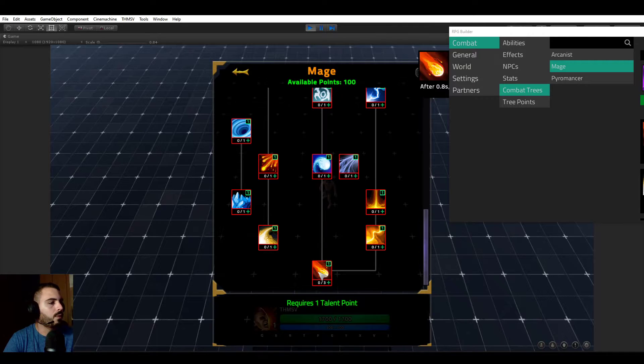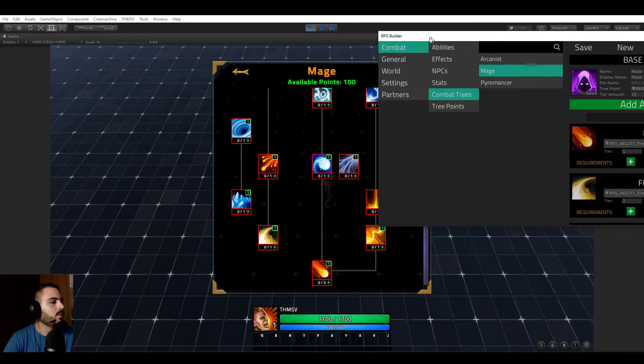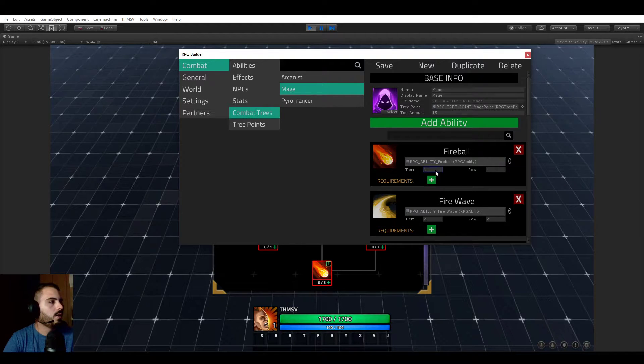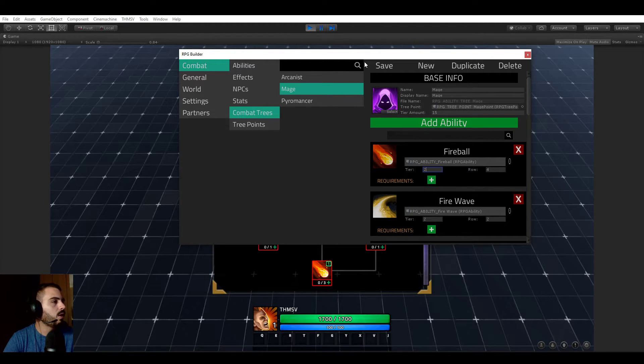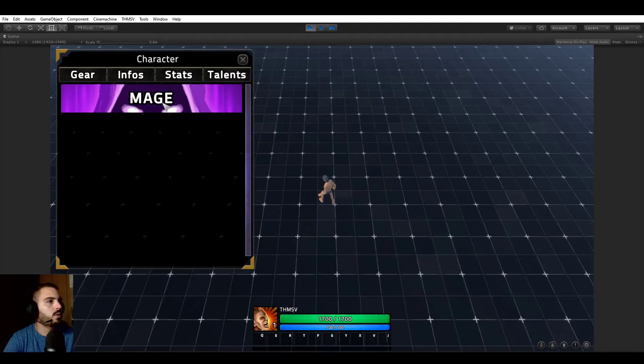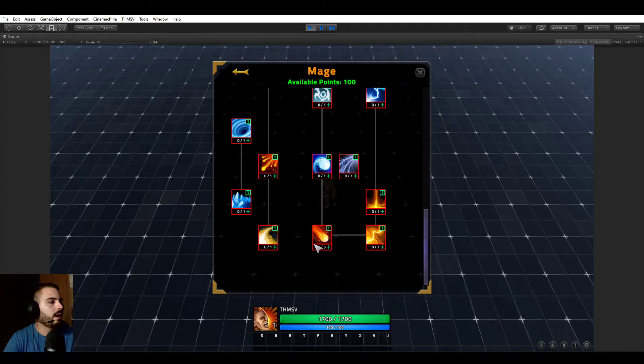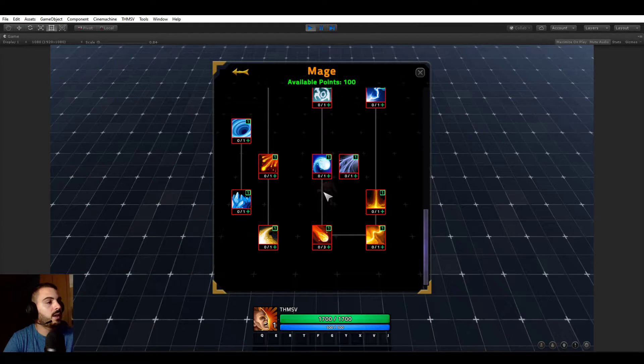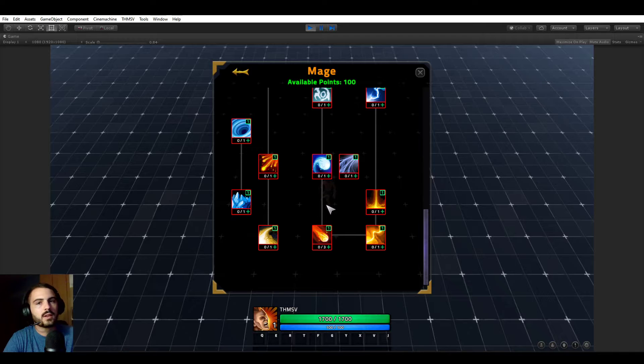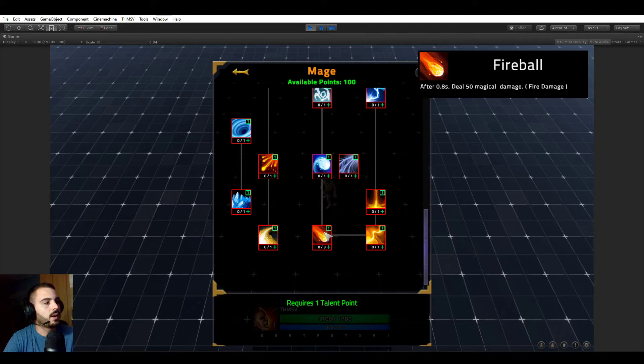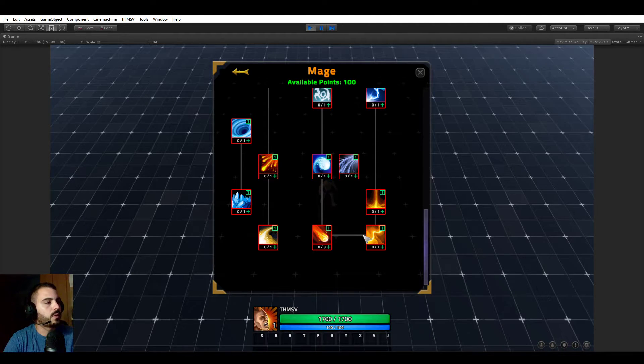If you now wanted it to be on the second tier but still on the fourth slot, we could just save that, close it or refresh, and you see that the fireball went from here to here. This is why I made this video today, because you see that those lines are 100% dynamic and updated based on the node position.